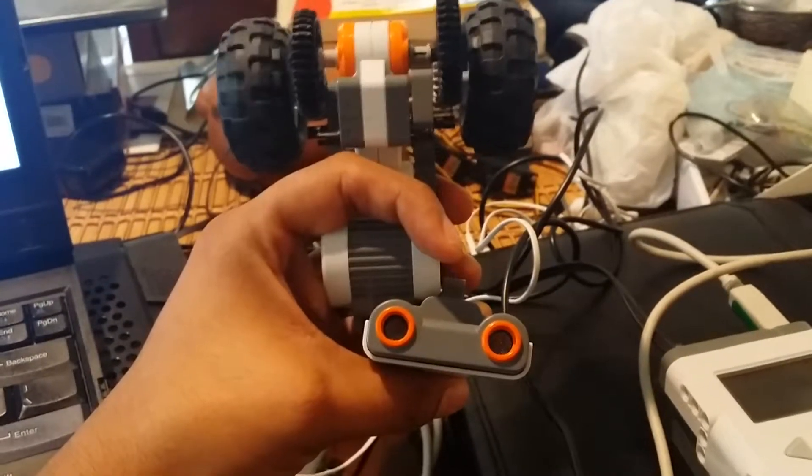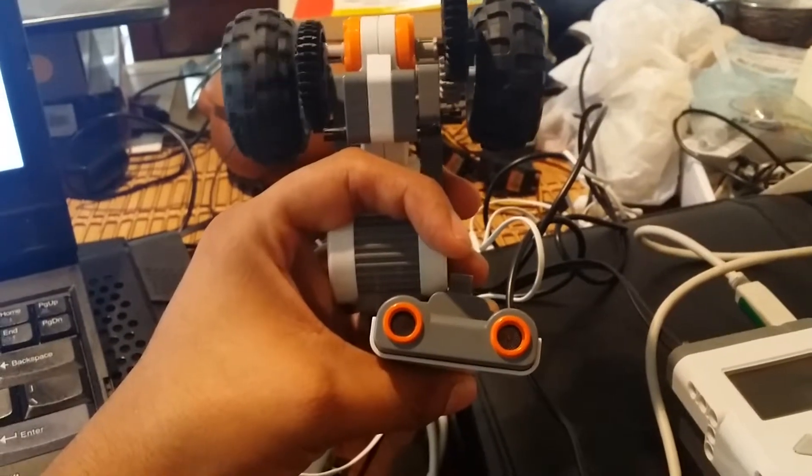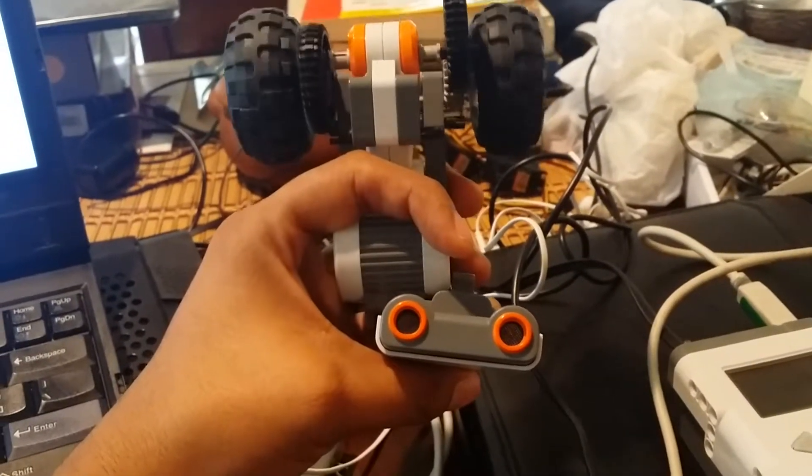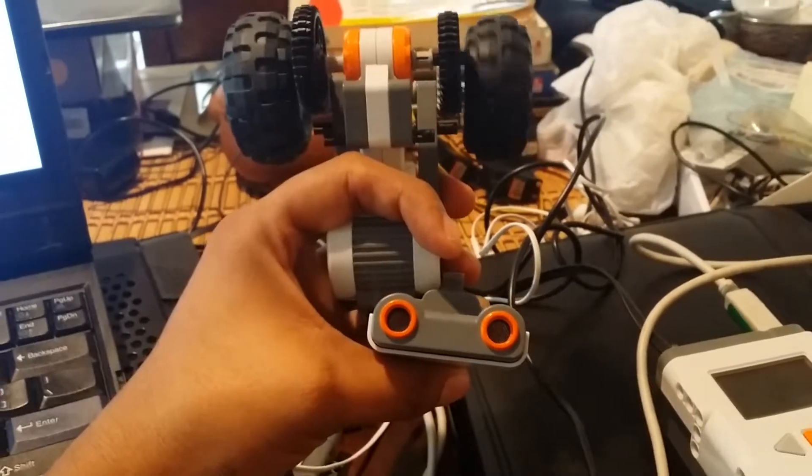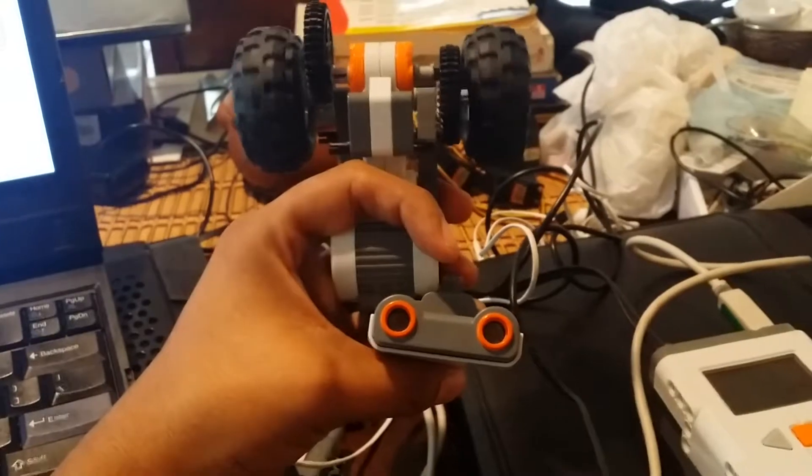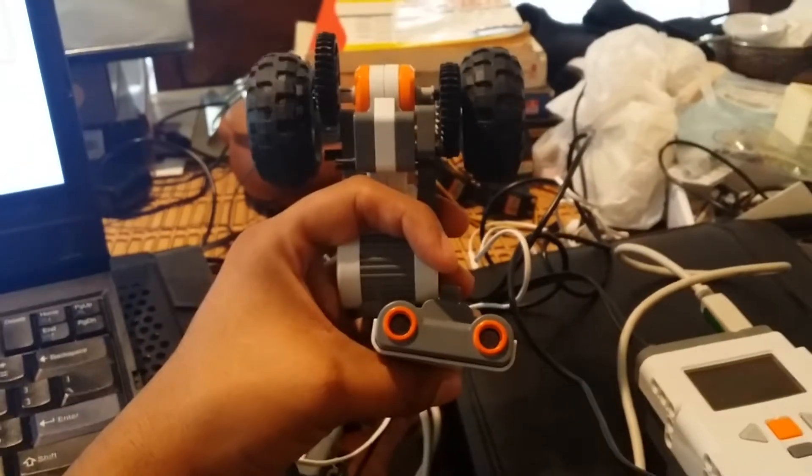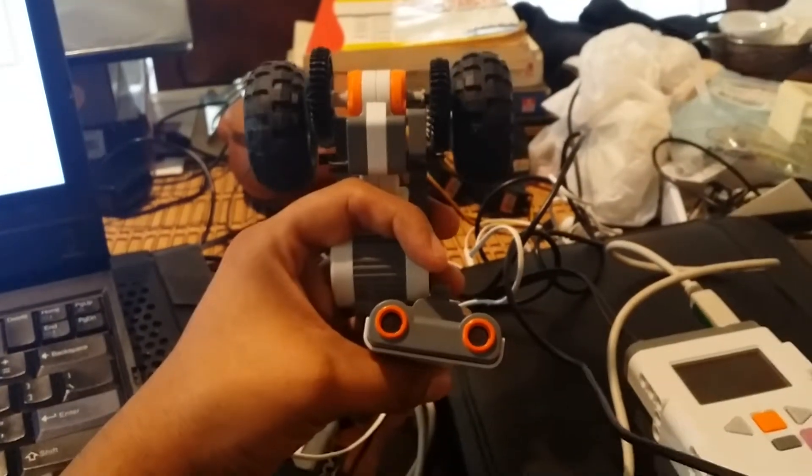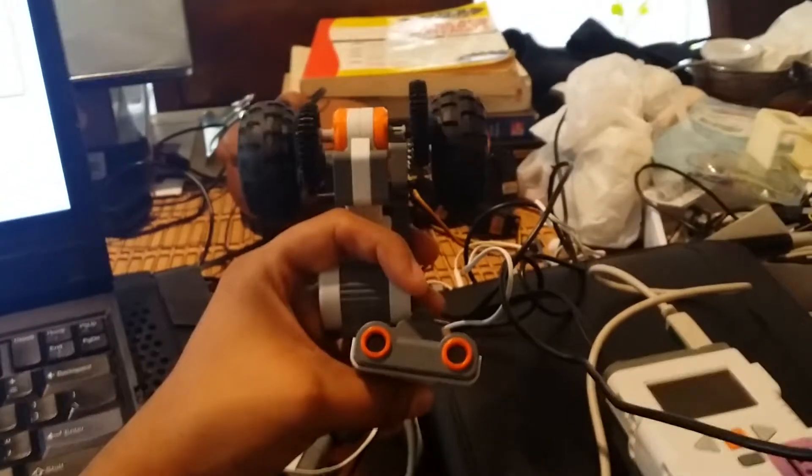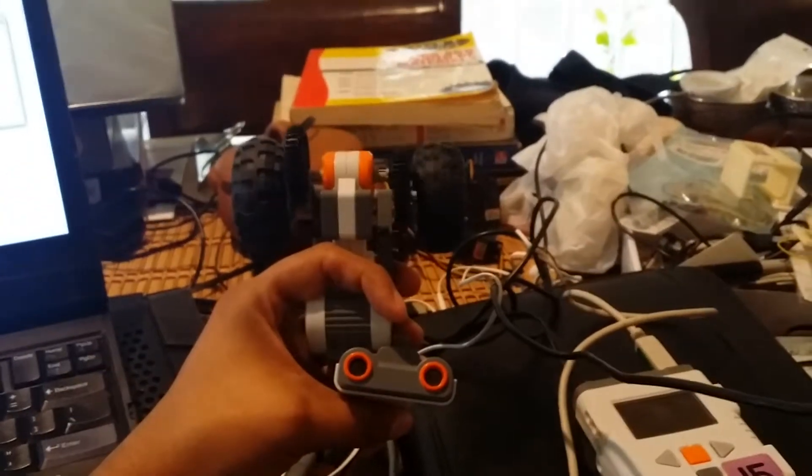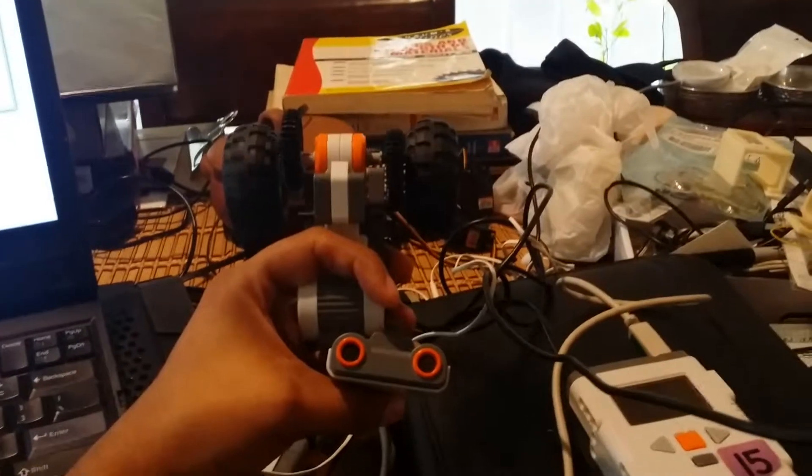So right now it's at this value. I'm going to move the camera away and it should start getting faster. So now it's a little faster.